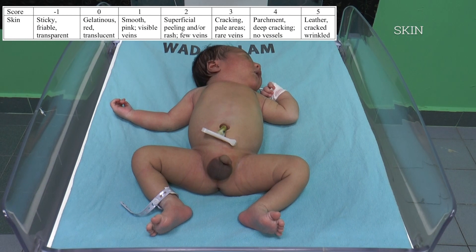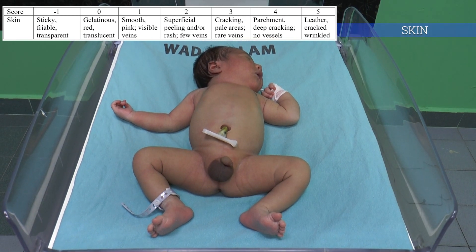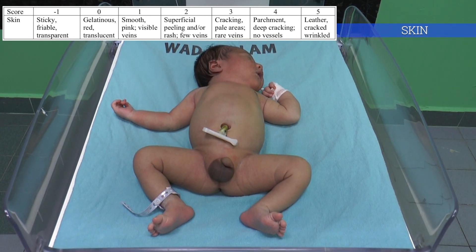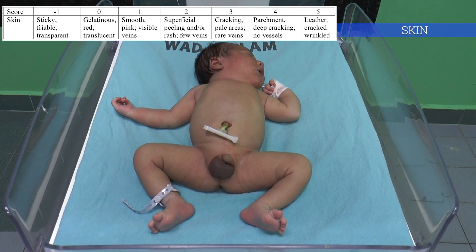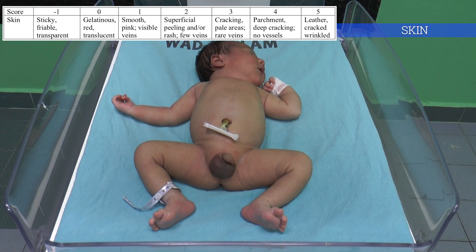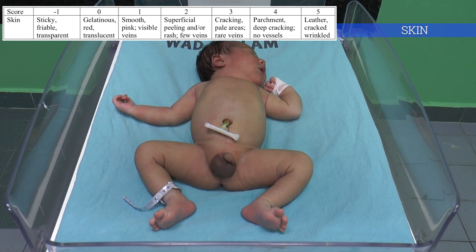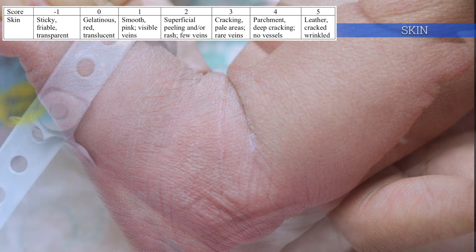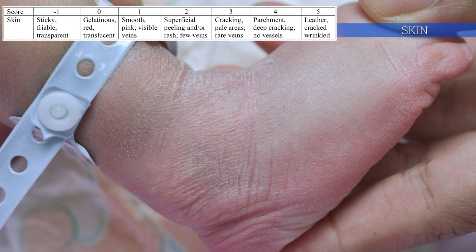The first assessment for physical maturity is the skin. Maturation of fetal skin involves the development of its intrinsic structures concurrent with the gradual loss of its protective coating, the vernix caseosa. As fetal maturation progresses, the skin becomes thickened, wrinkled, and starts peeling.